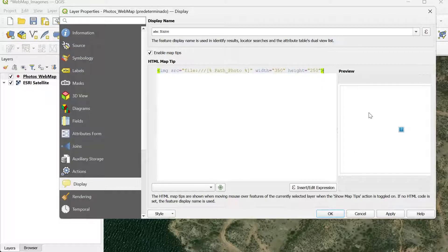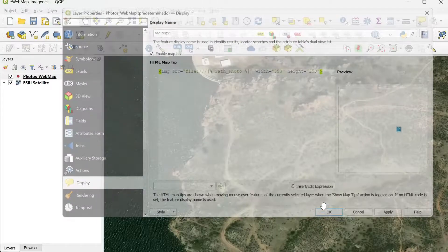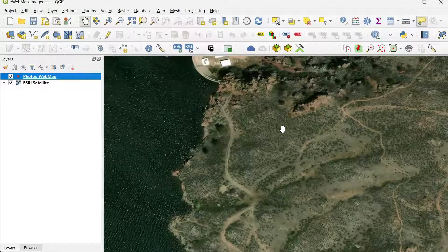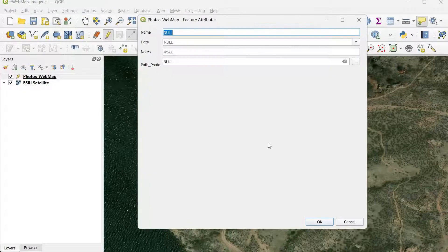Before clicking Apply, you can change the display name if you want. I'm going to leave it as the name of the photo, then click Apply and OK. We're going to test it before we create a web map with QGIS2Web. I'm going to activate the editing tool and drop a point, which I'll call Photo 1.